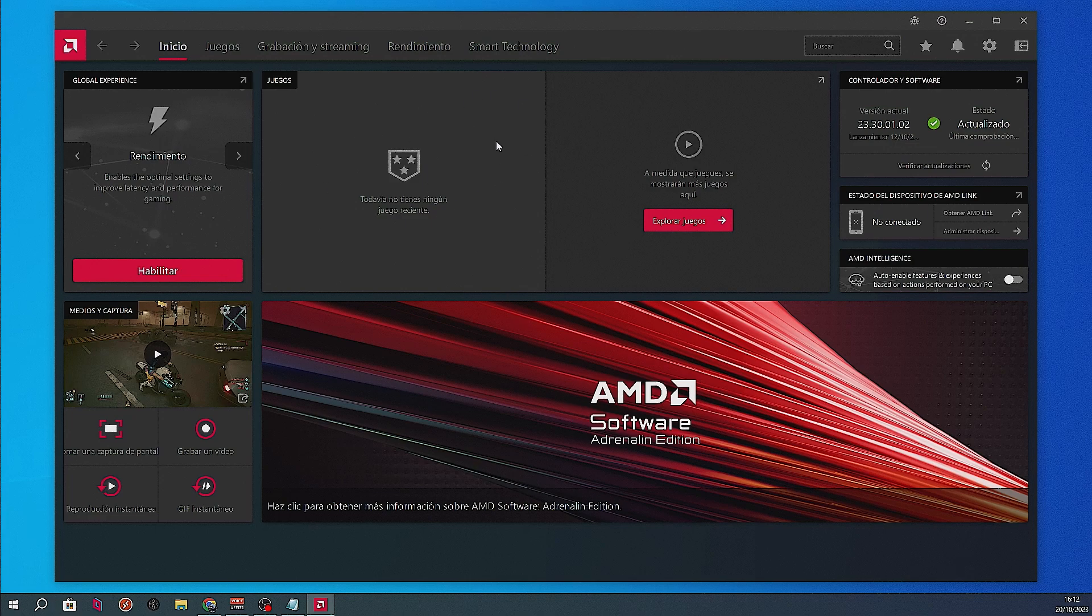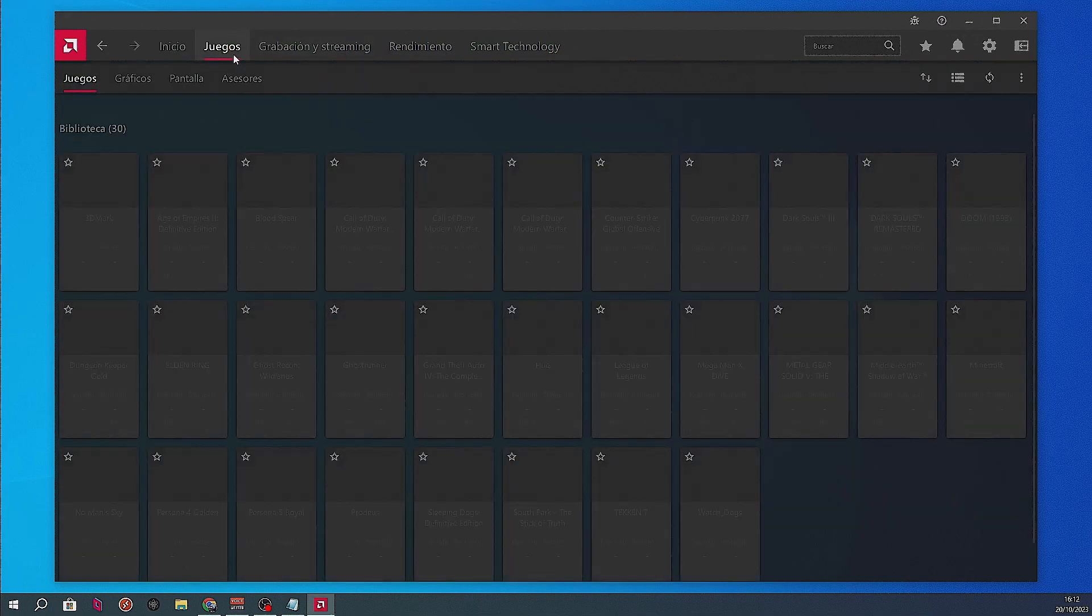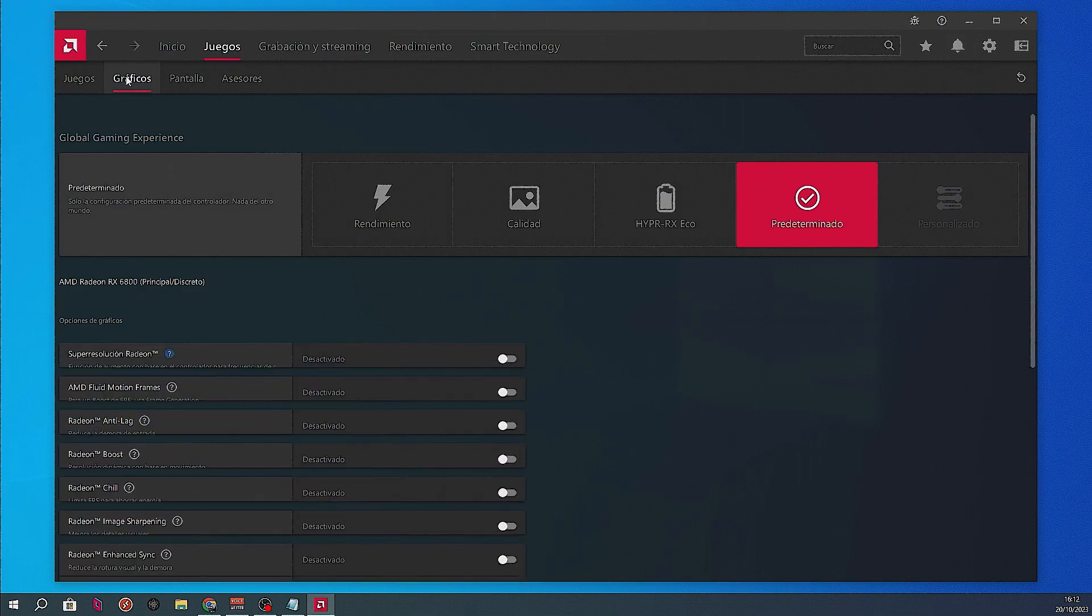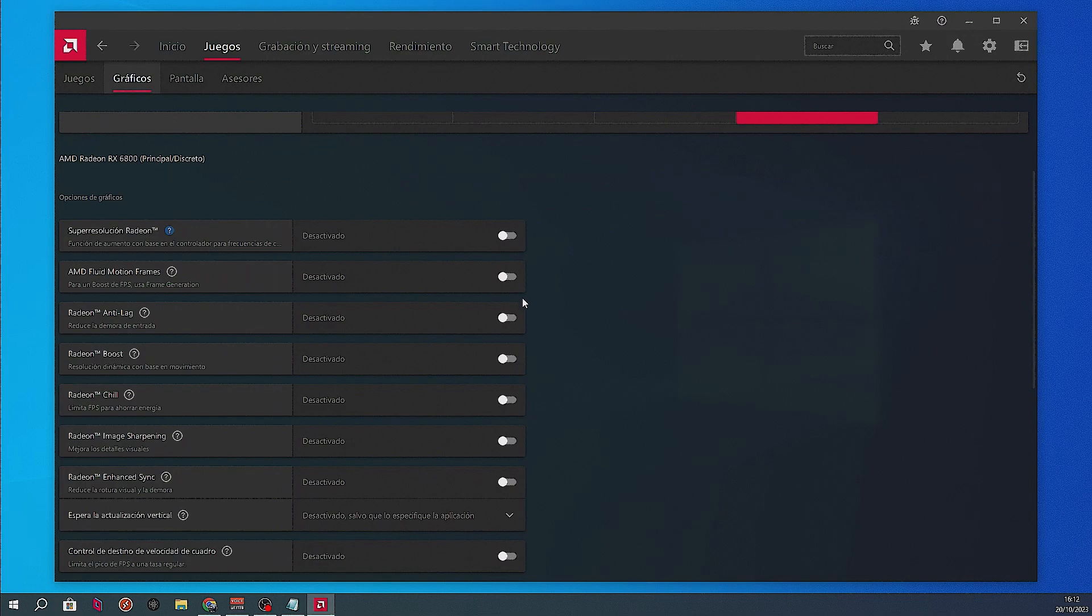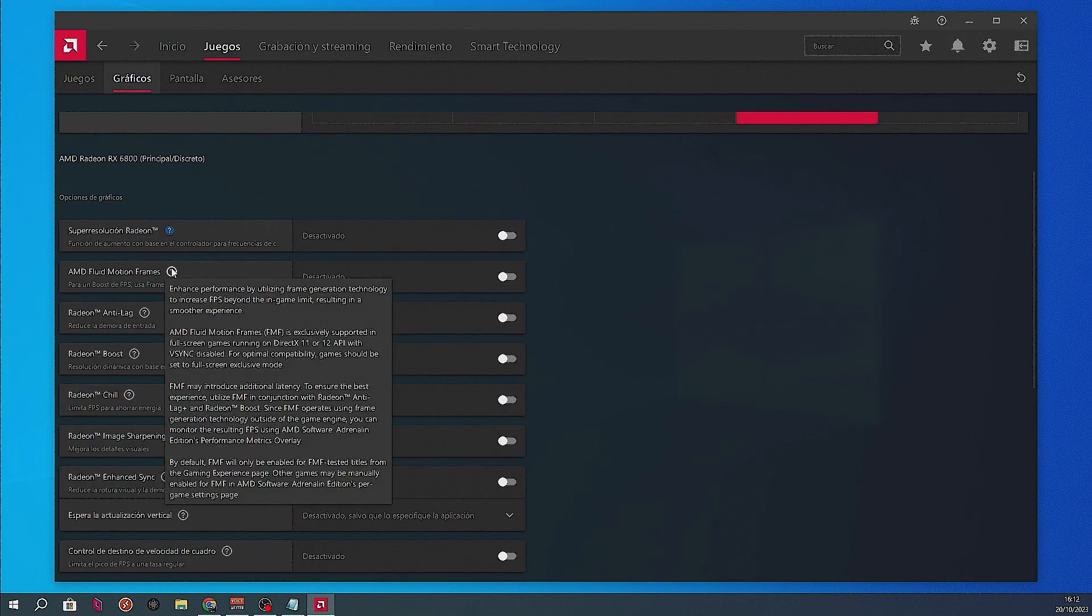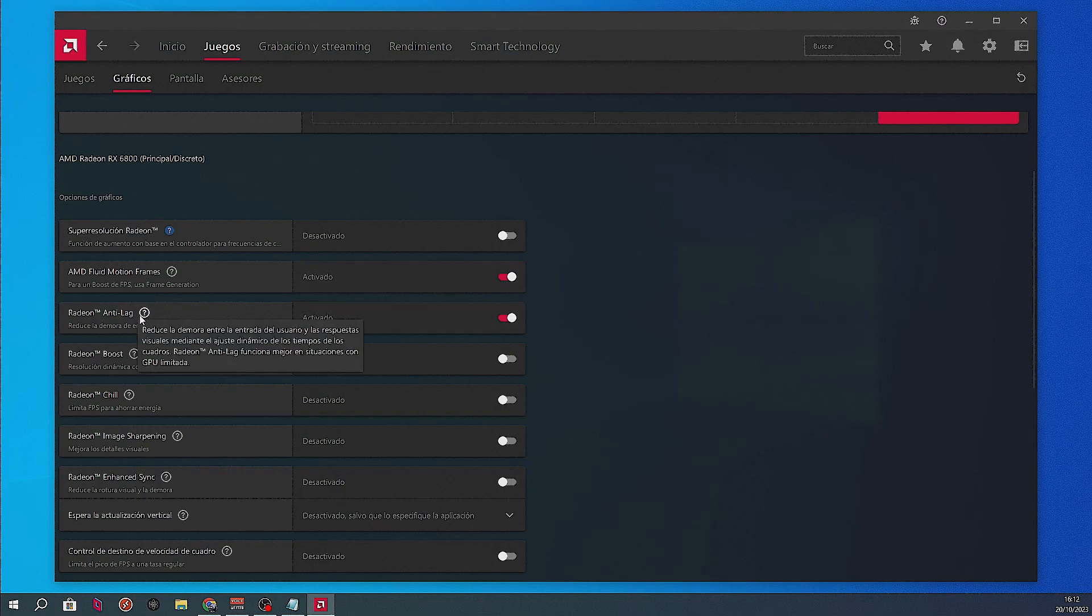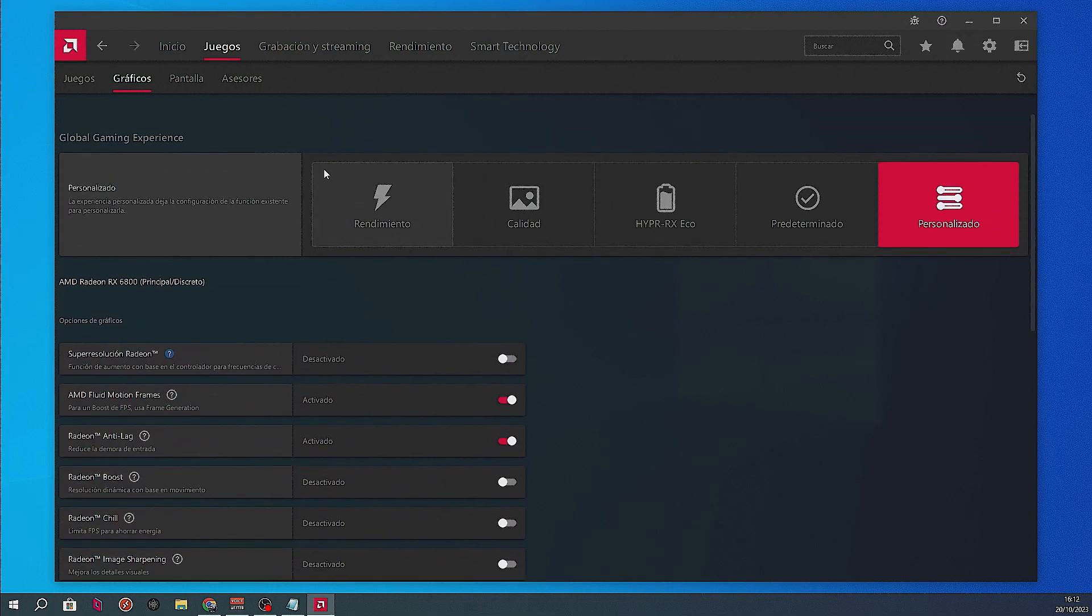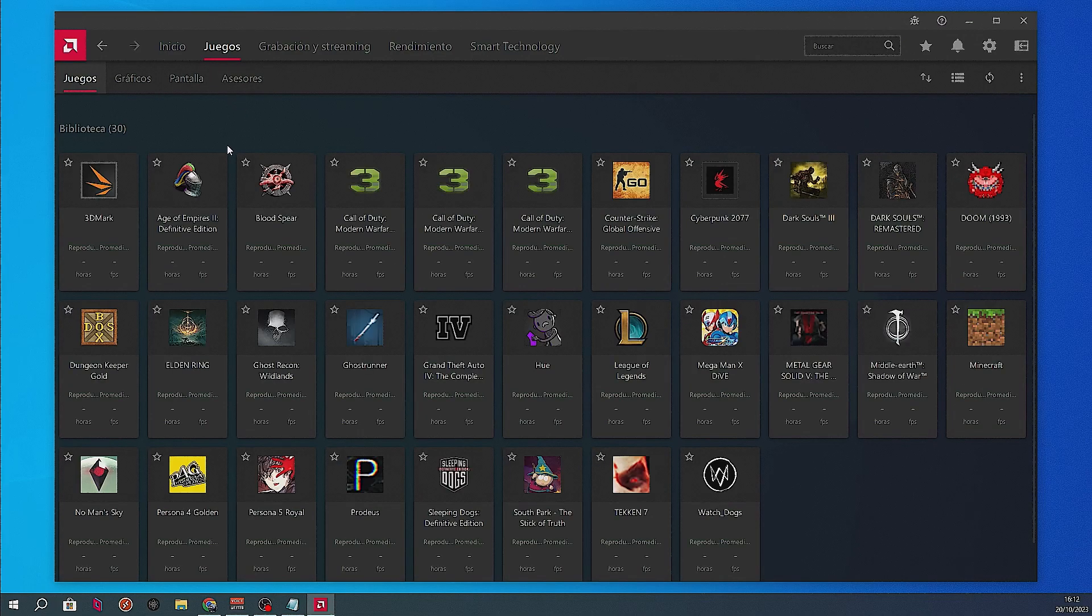Once you see the main screen, click the tab named Games, then you'll see a sub-tab named Graphics. You must search for AMD Fluid Motion Frames and enable it. This will also enable Radeon Anti-Lag at the same time for reducing input lag from the generated frames.